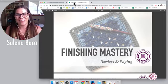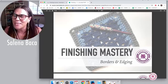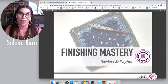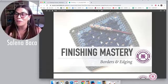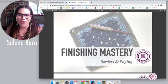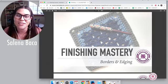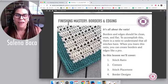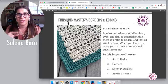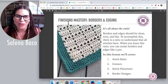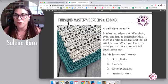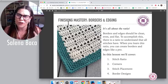Here it is — this is part of our finishes course and the lesson is all about borders and edging. If you want that neat, perfect, clean, polished, flat crochet border, it's not magic, it's science. It's all about the ratio. There is a ratio that you've got to understand, and it applies to all stitches — it doesn't matter what stitch it is: single, half double, double, or triple. We're going to go over that and give you guys the science behind that.